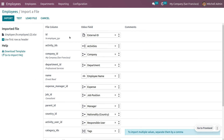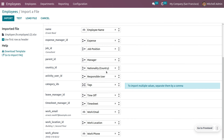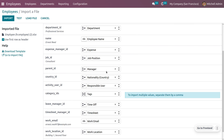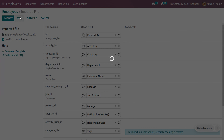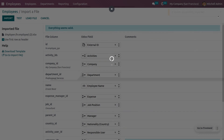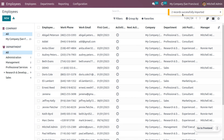Once the file is opened, you can see the file columns mapped to Odoo fields — Odoo has automatically configured everything. Click Test to validate. Everything seems to be valid, so click Import. Two records will be successfully imported.